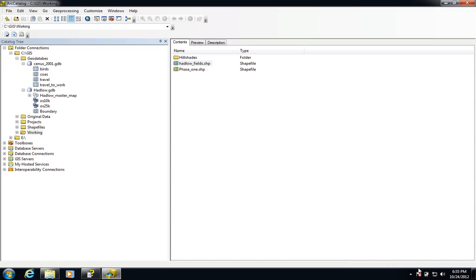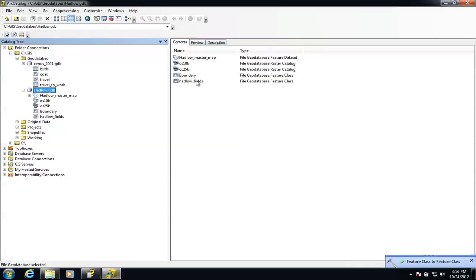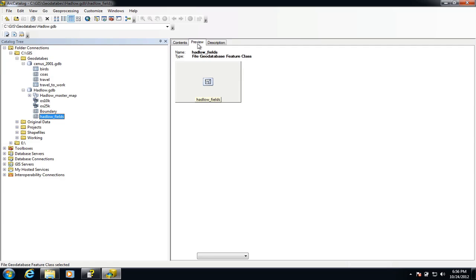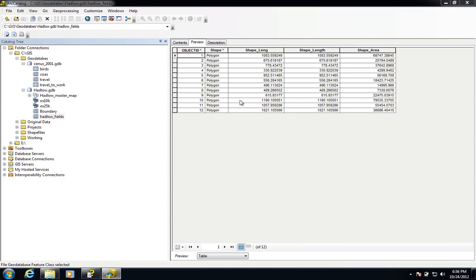We'll get a little confirmation down the bottom here once it's done. So there we go — we've got a tick and a confirmation. If I now go and look inside my geodatabase we can see the Hadlow fields are in there. I'll just have a quick look at the attribute table. To do that from within the catalogue we go over to preview up here — that's previewing the geography, so that's the fields themselves — but if we drop down here we can also preview the table. Those are the attributes that are inside that particular table.